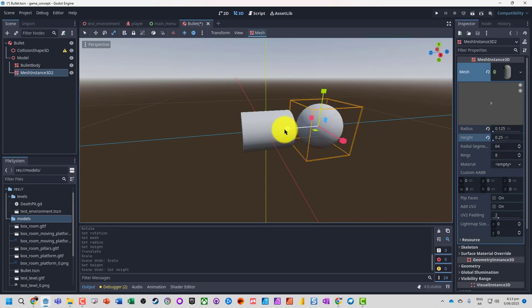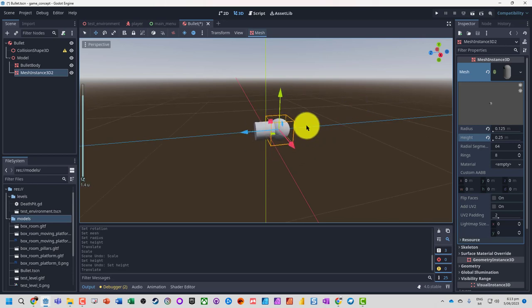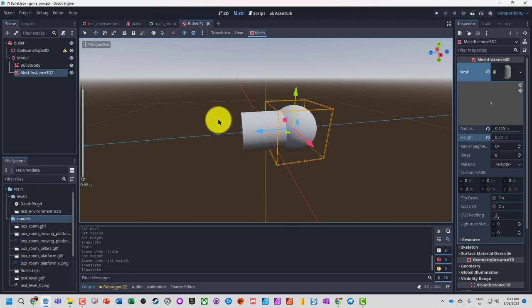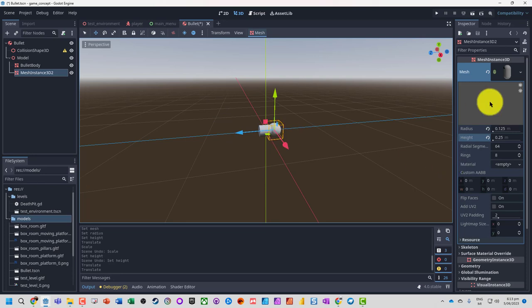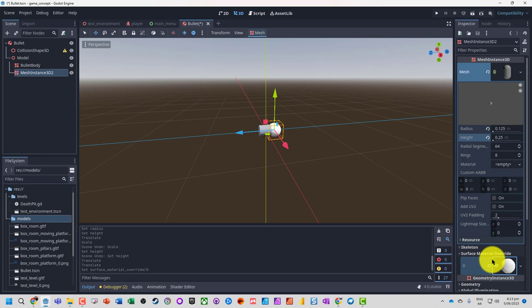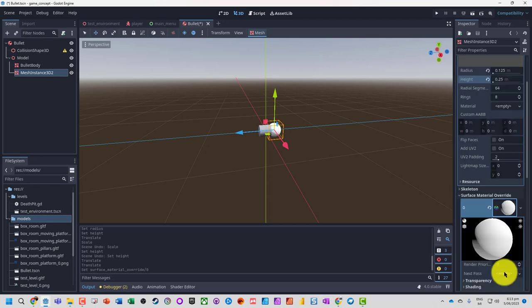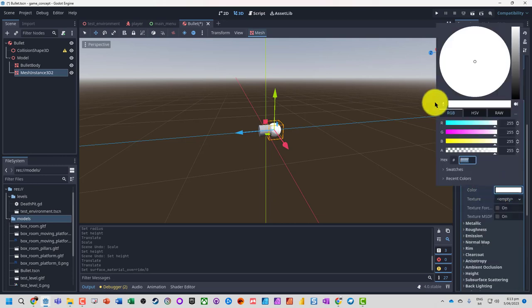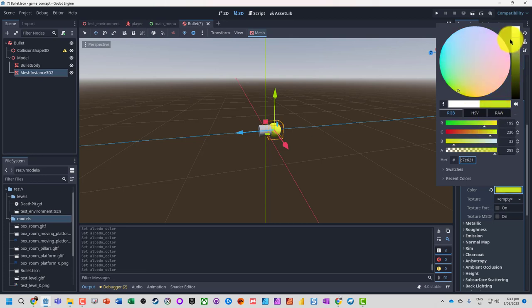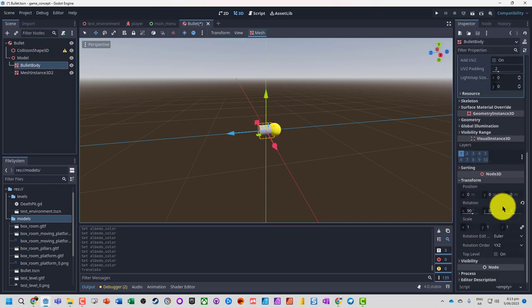So we've got a basic sort of bullet here. We can just quite easily tell which way is the front. Let's just go and put some materials on this, a bit of a bright yellow for the front.